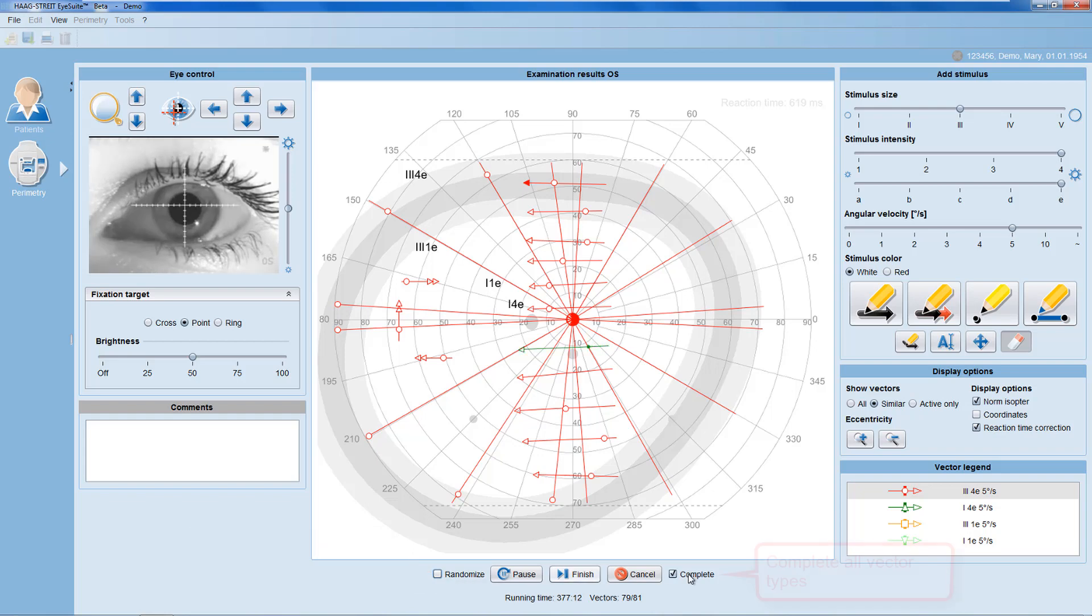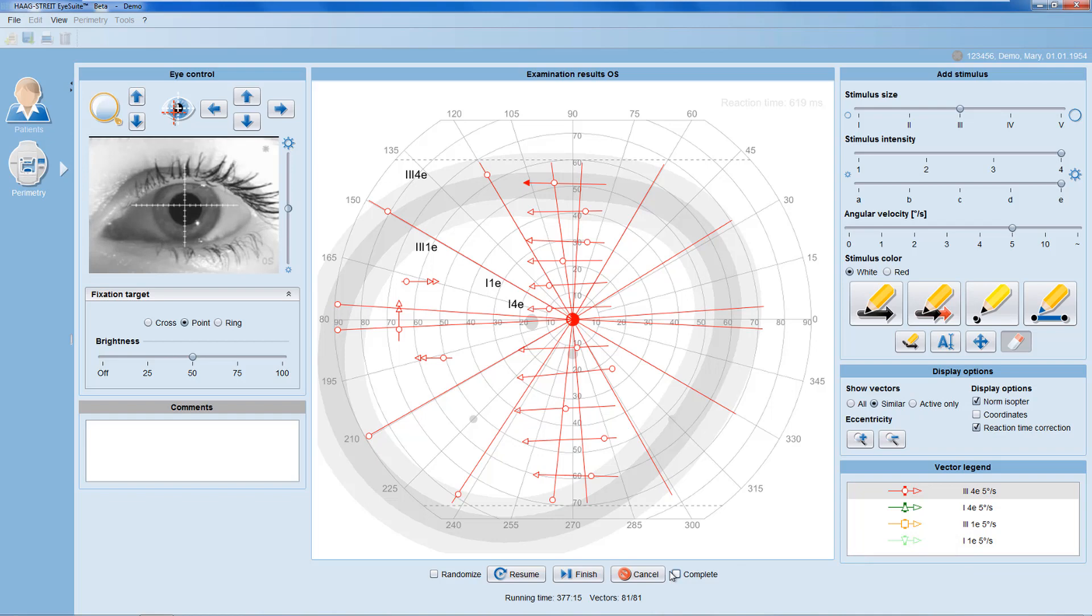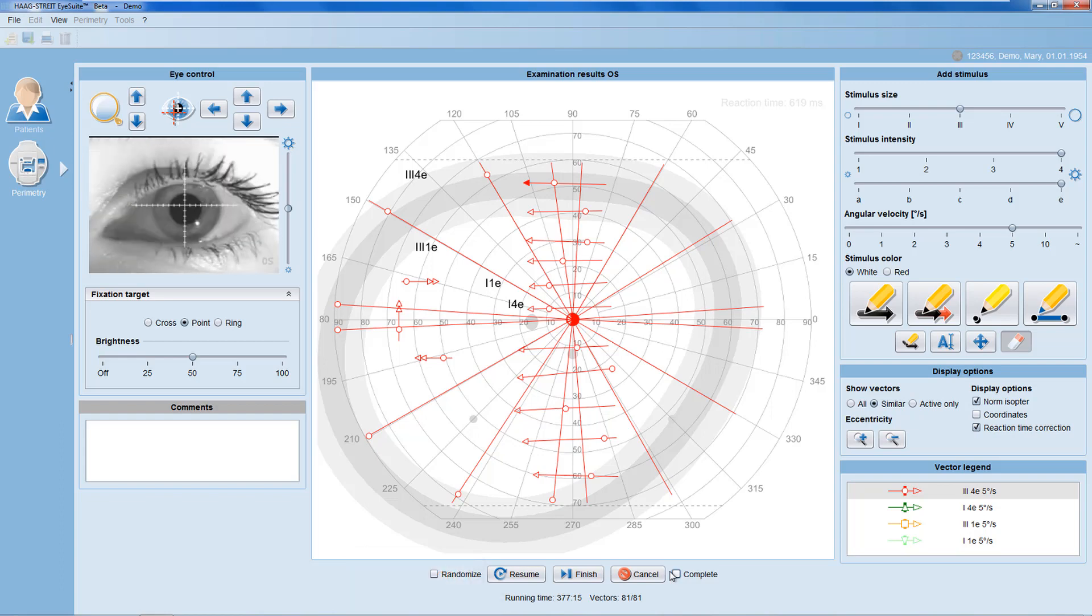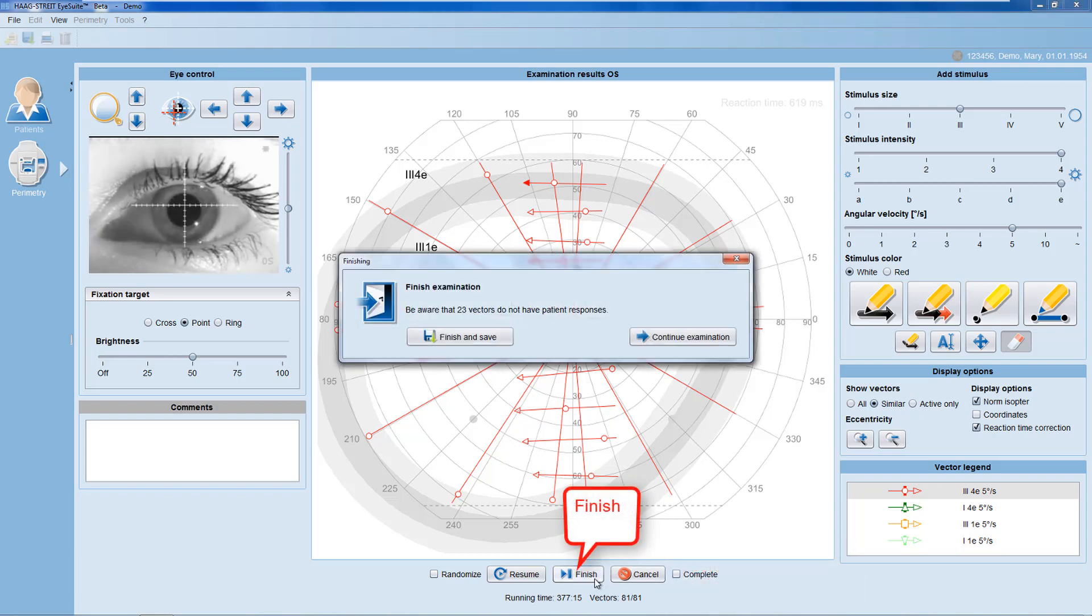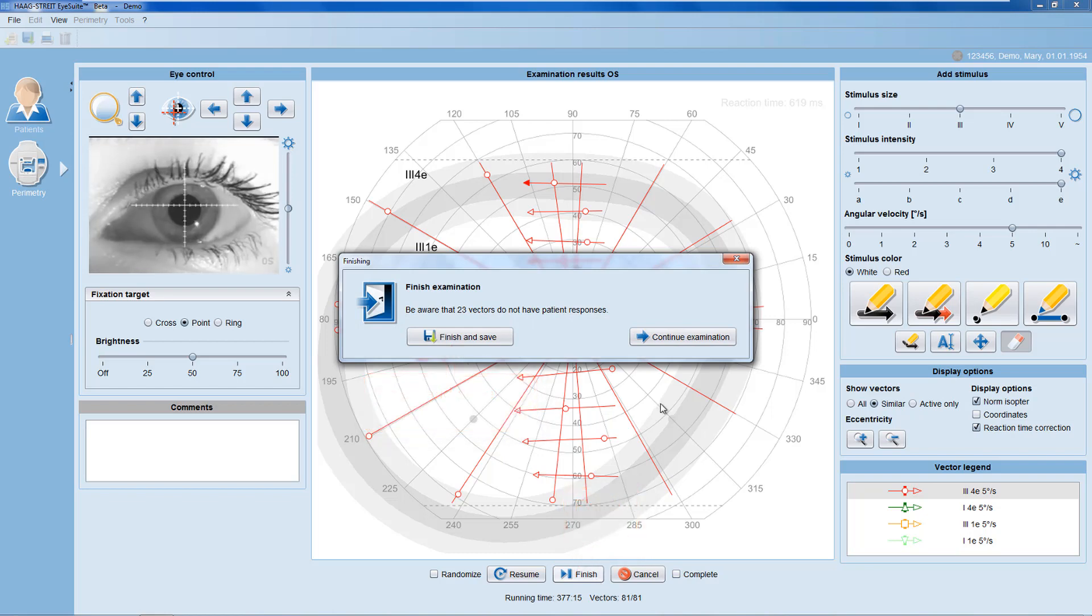When you deselect the complete option, the test automatically breaks after all vectors of one specific stimulus type are completed. In the control examination panel, you can also keep track of test duration. You can see the number of vectors already shown in relation to the number of vectors drawn. And here, you can also finish and save the examination.